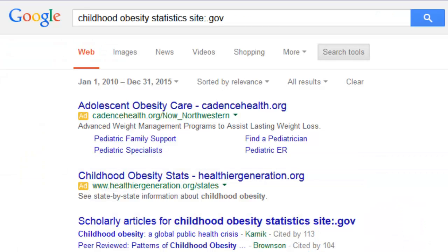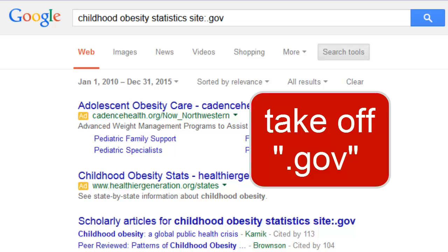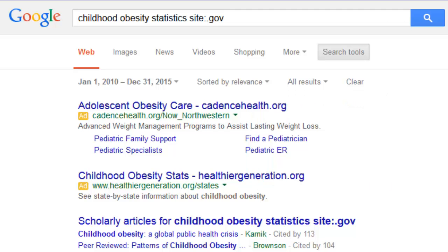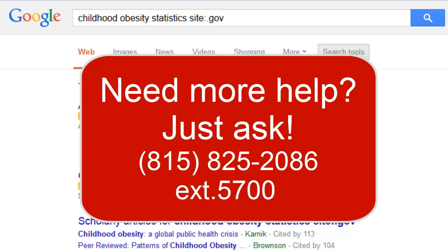Those are just a few examples of how you can find statistics on U.S. government sites. Of course, there are good statistics on non-government websites, too. So if this type of search doesn't work, you can always take the .gov part out of your search. But for many topics, government sites are a good place to start. If you need more help finding stats, please ask a reference librarian. We're happy to help you.